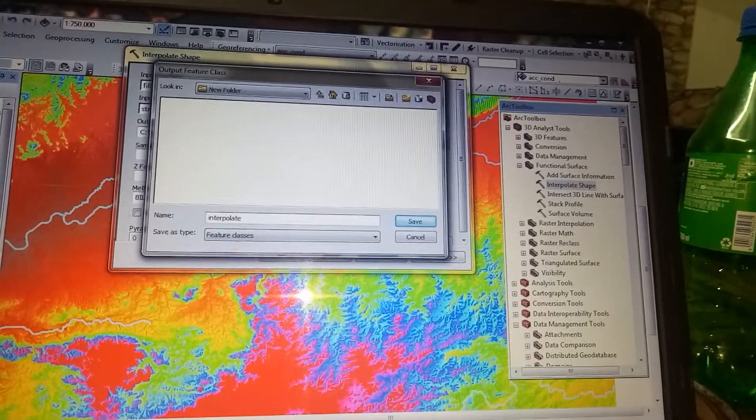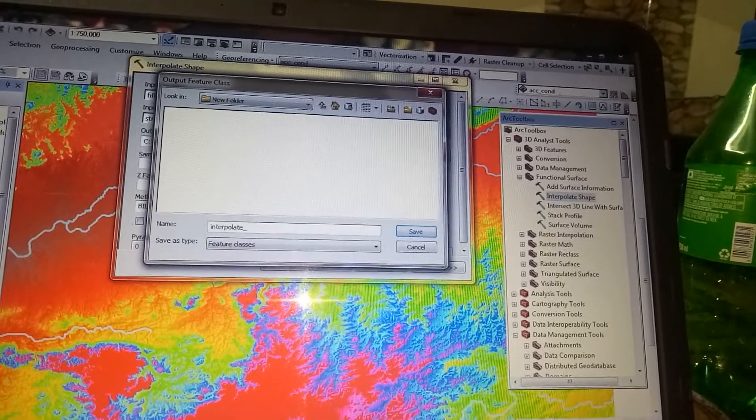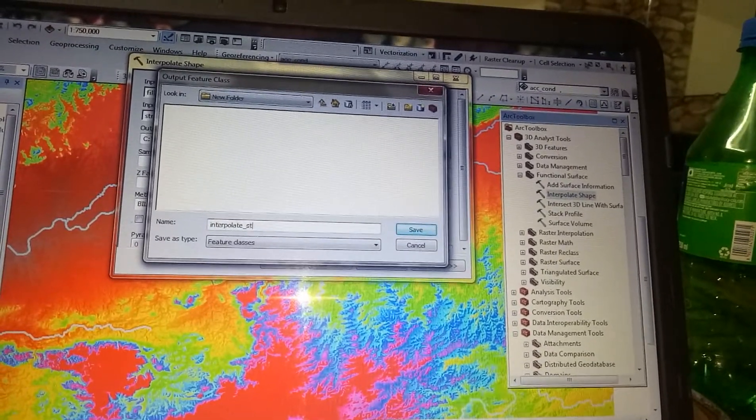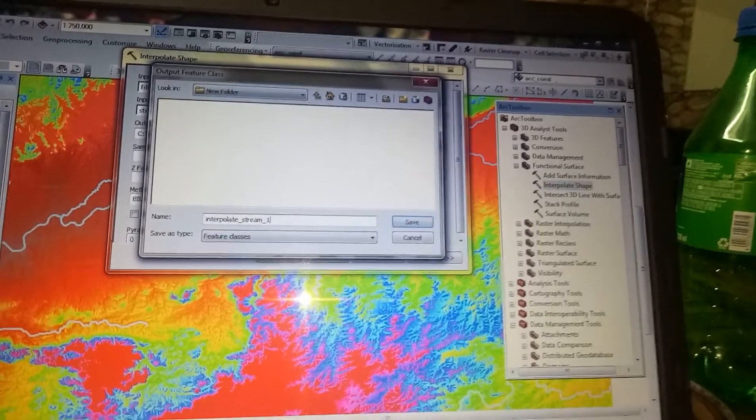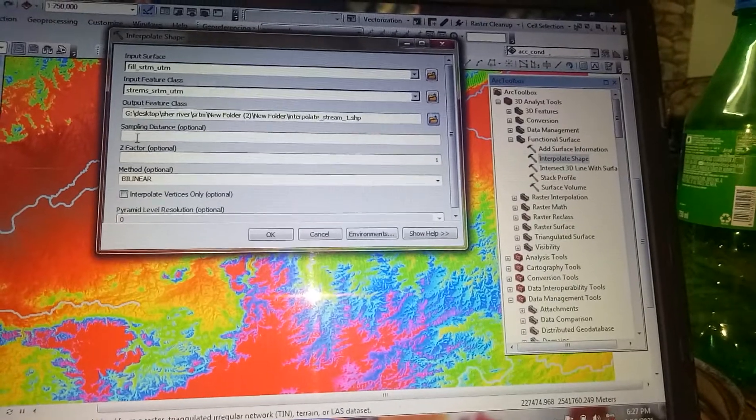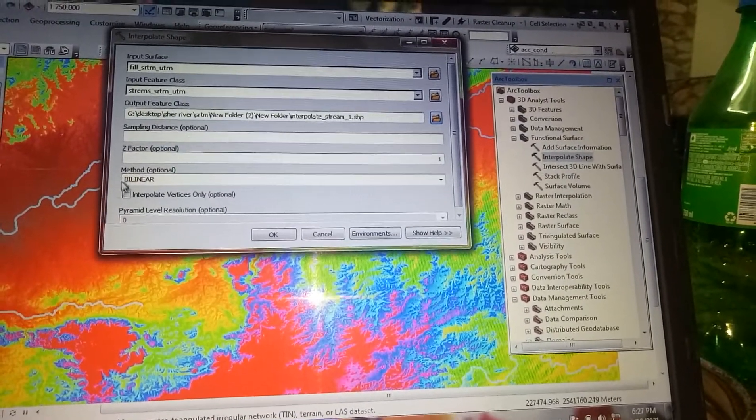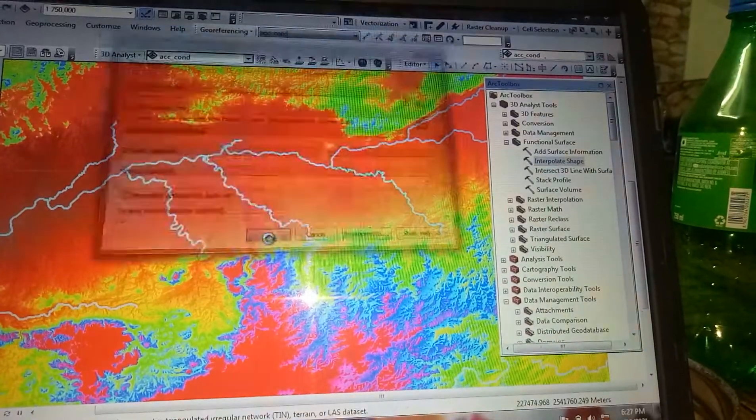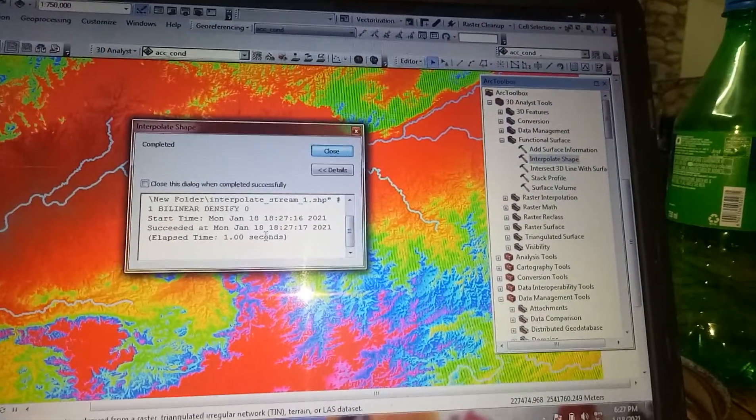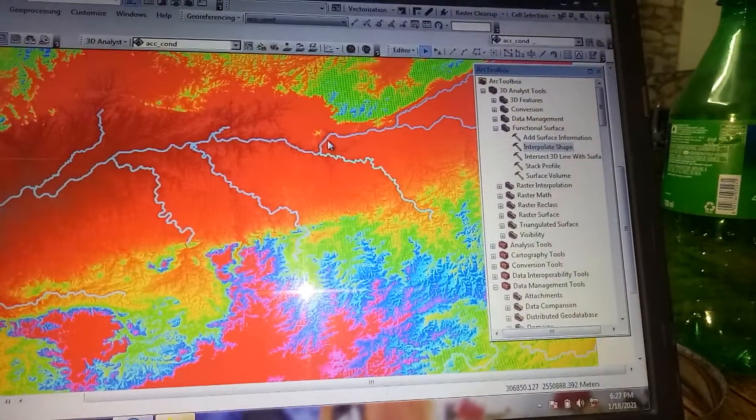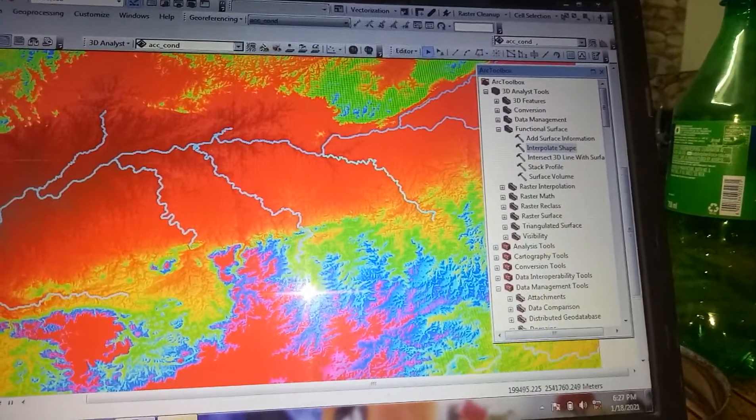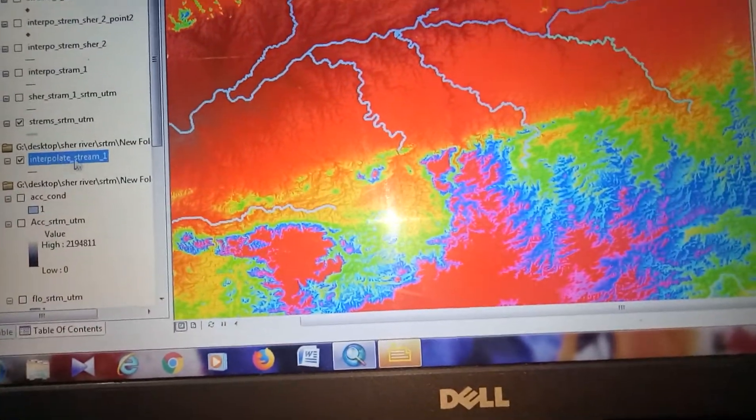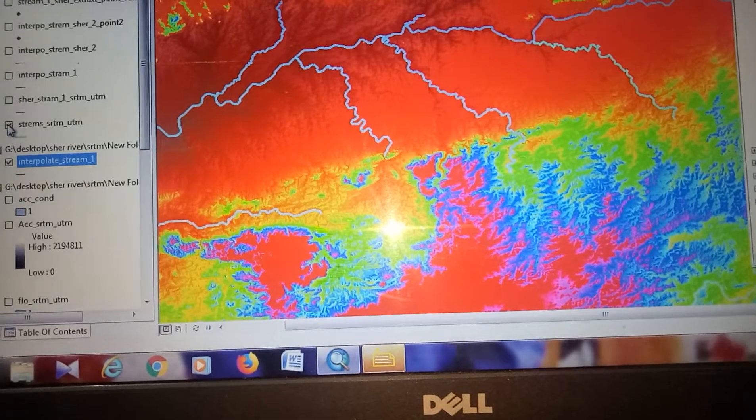Now save. Click on the OK button. We have created the interpolate stream 1. Now you have to...